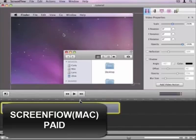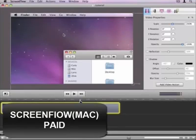For Mac users I highly recommend ScreenFlow. It's easy to use and it's pretty affordable. I still use it to make a lot of my YouTube videos, so I do recommend that if you are a Mac user. Again, if you're a Windows user I recommend Camtasia.